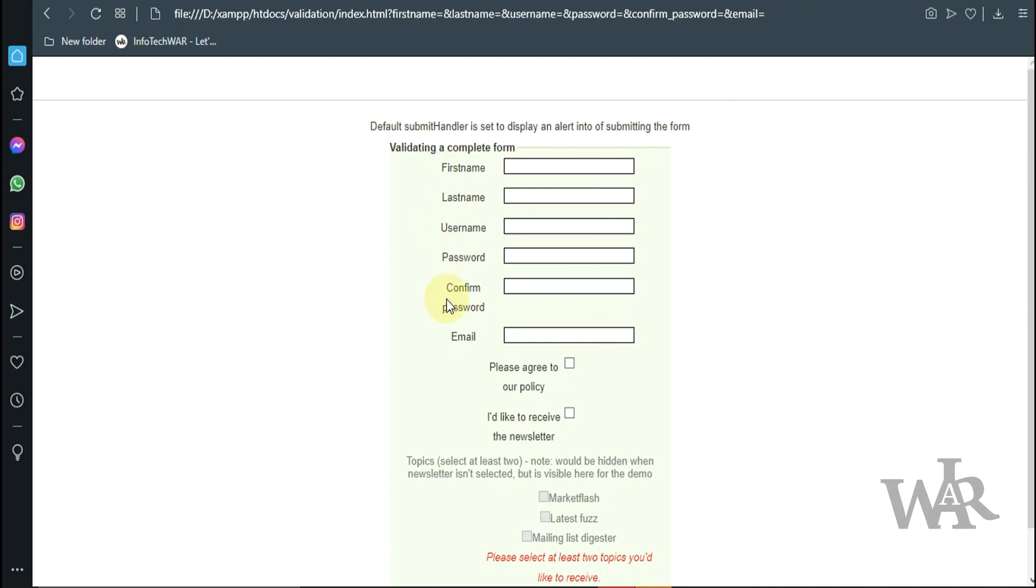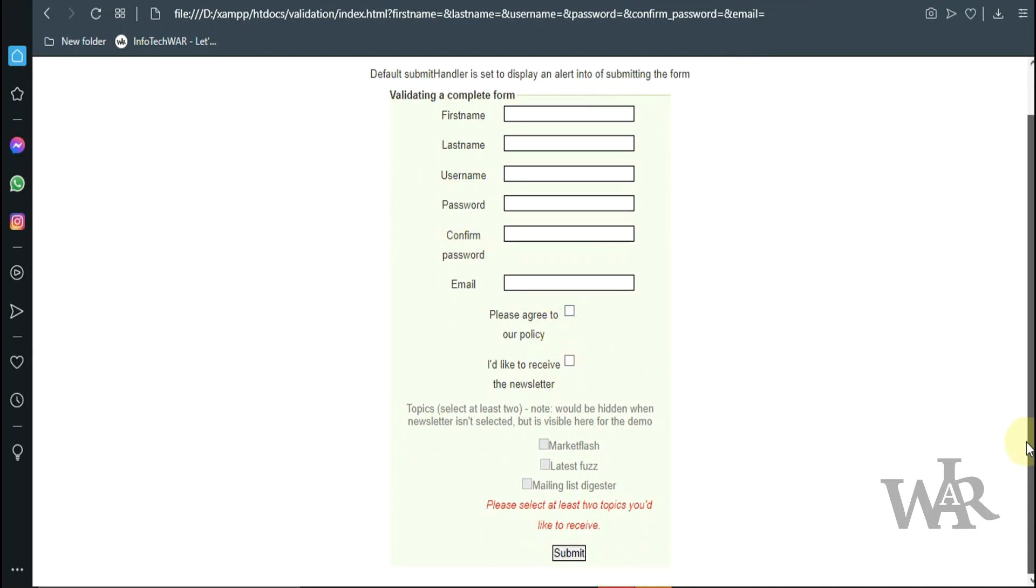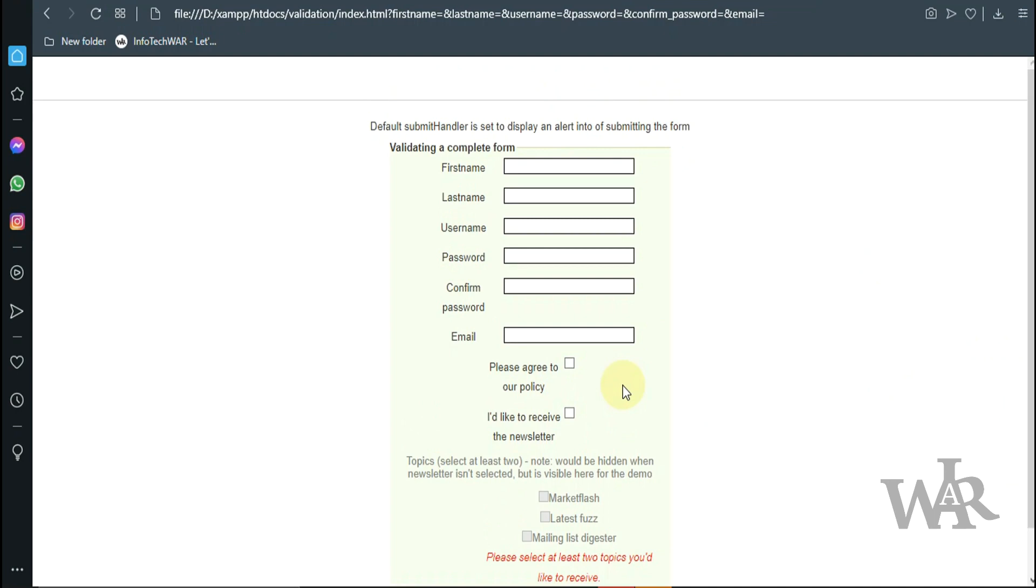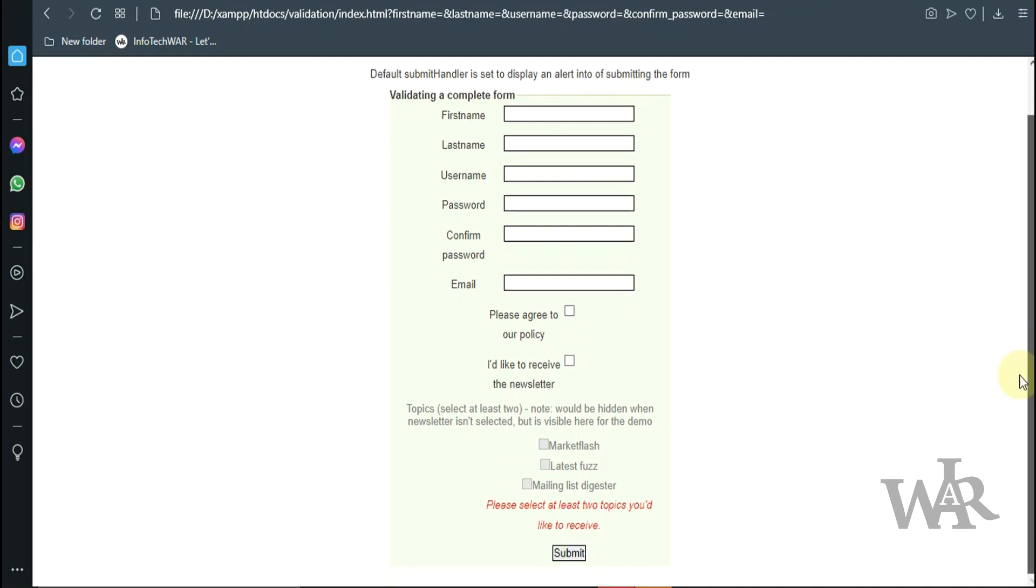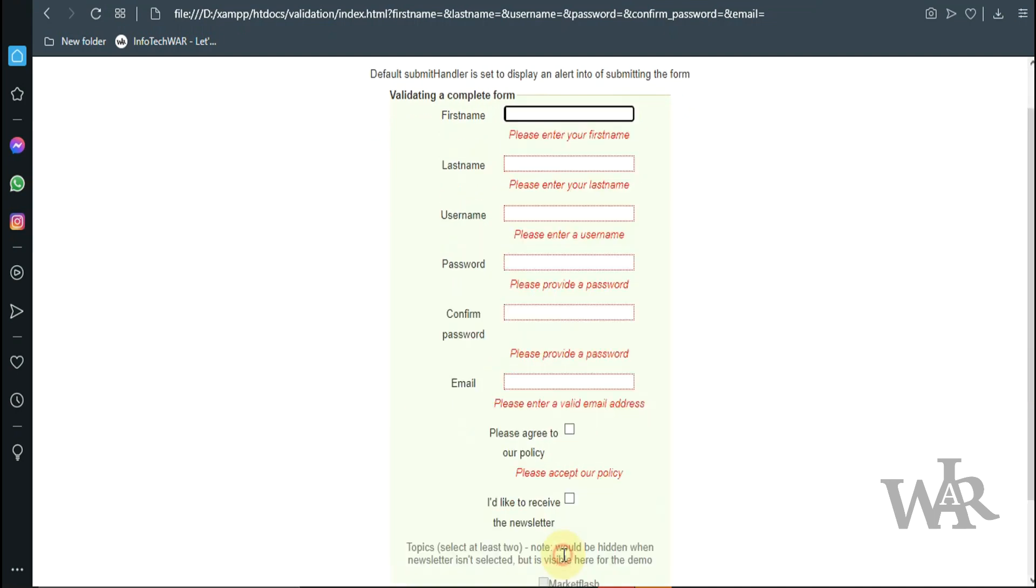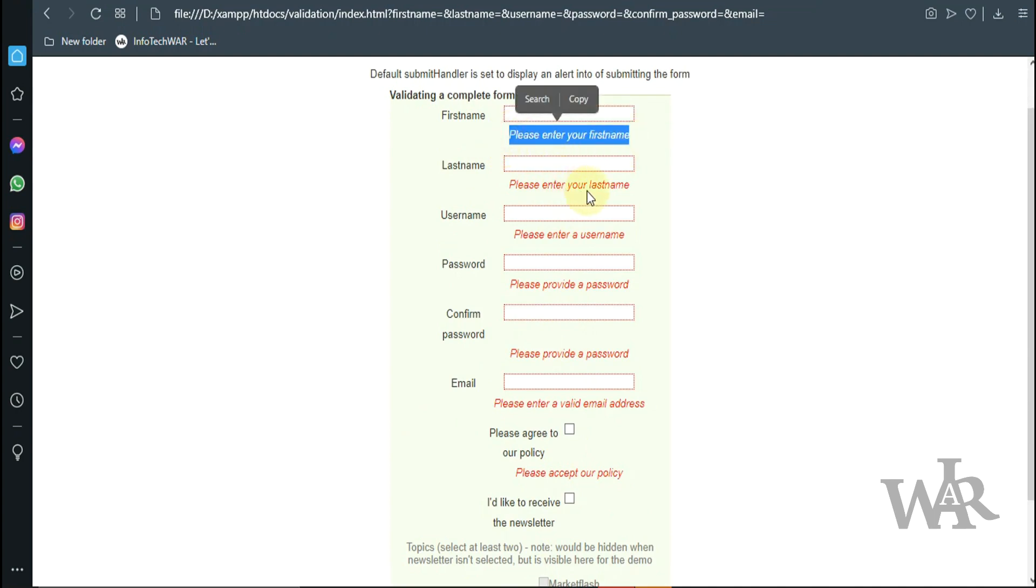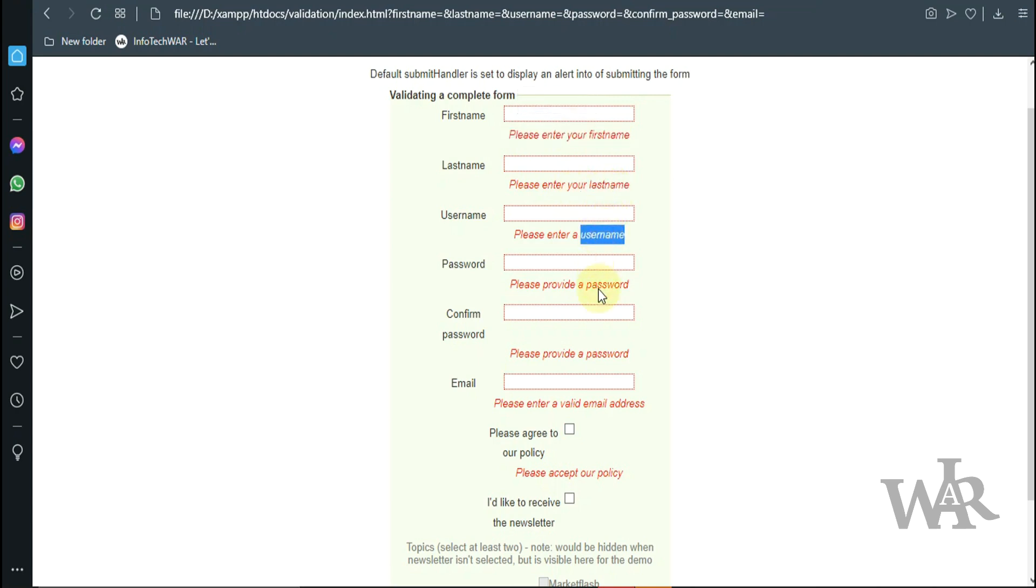First name, last name, username, password and confirm password, and some checkboxes. I'm going to submit it without filling it out, and you can see we get our errors. Notice that the errors are customized: please send your first name, please send your last name, and so on.